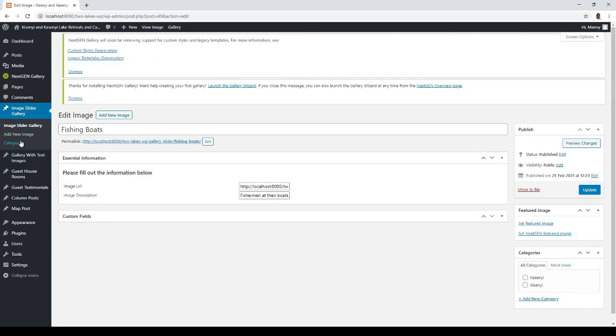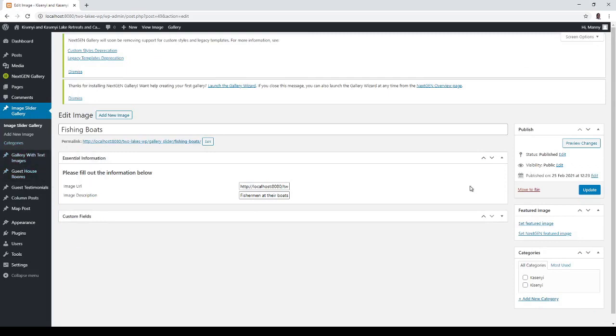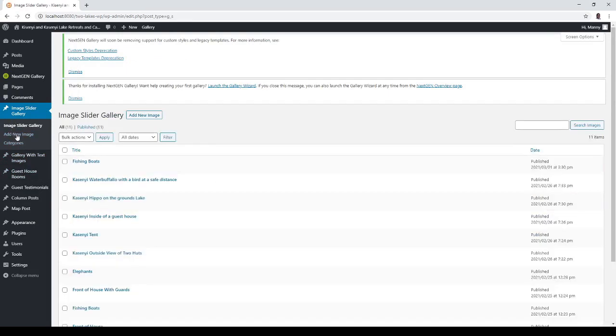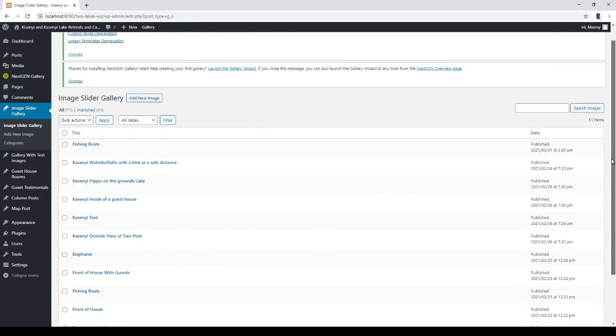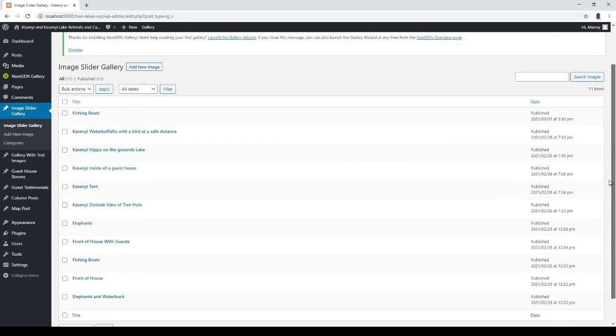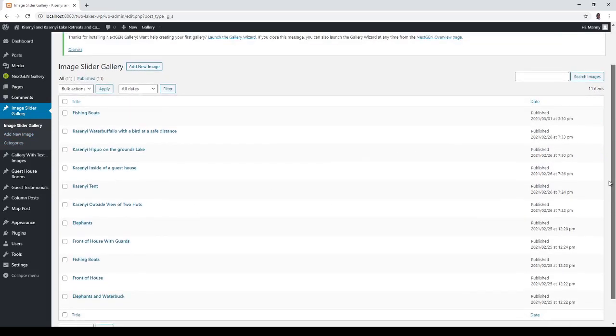I've got two called fishing boats. I'll click on the top one.